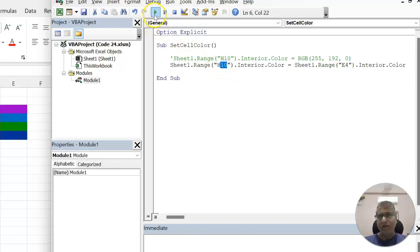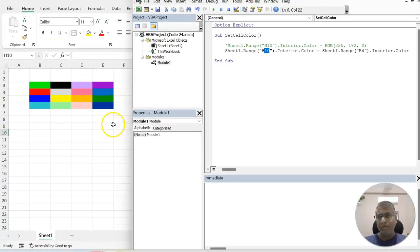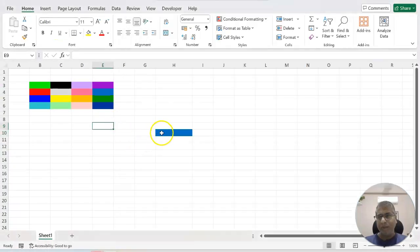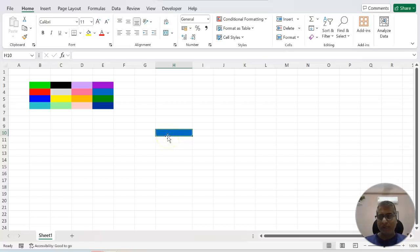Let's try to run. Yes, you can see the color has been changed of the cell. That's all in this video. Thank you so much.